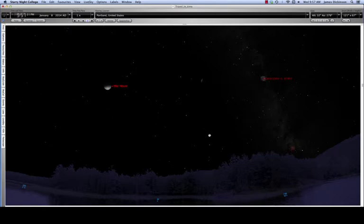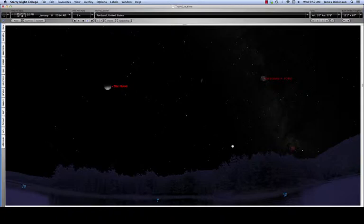In Starry Night College, the tool we use the most to make a direct measurement on the simulated sky is the angular separation tool.